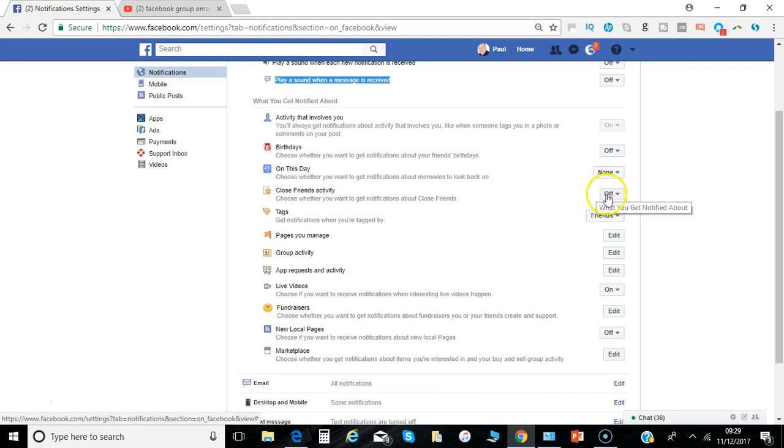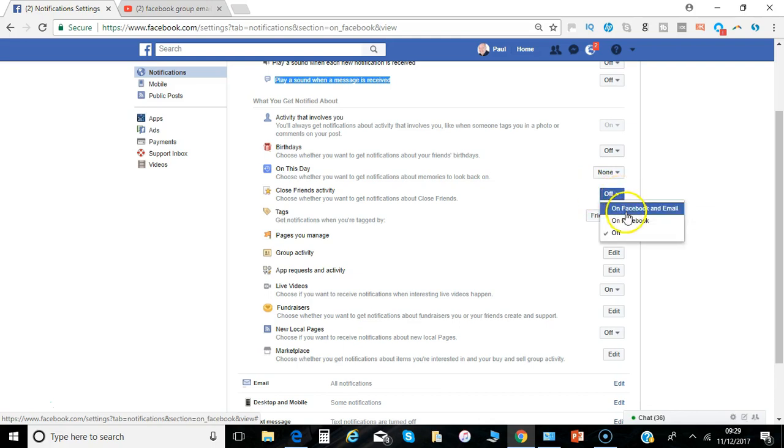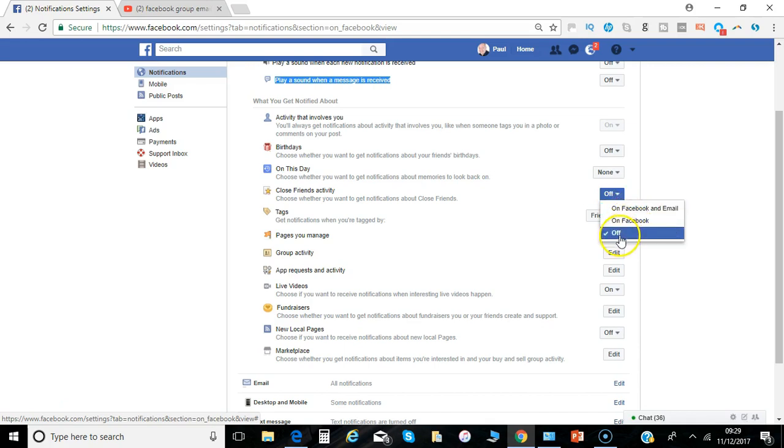Activity of close friends, sometimes you want to get notifications of that so you can say both on Facebook and on email, just on Facebook or off.